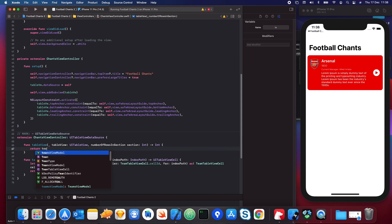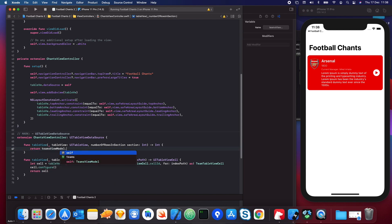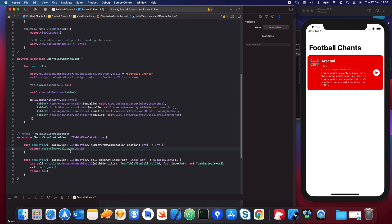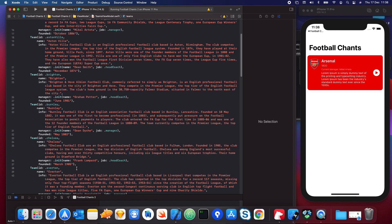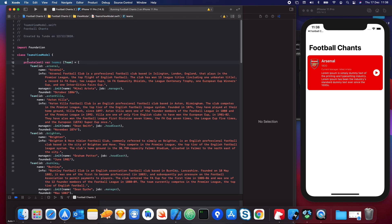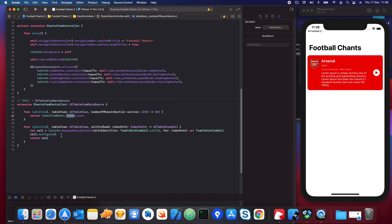To do that, we go into our view model, get the teams, and simply return the count. What this does is loop through every single item inside this array and return the total — in this case it's 20, so this gives us all 20 teams.